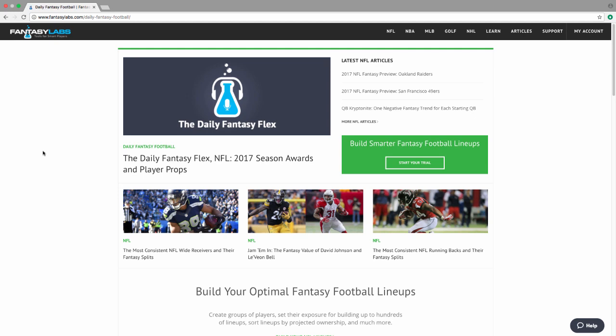Hey you guys, it's Adam Levitan, and I am here at the Fantasy Labs homepage. We are one week away from the start of the 2017 NFL season. The Fantasy Labs 2017 NFL product has officially launched. It's a glorious time to be alive.